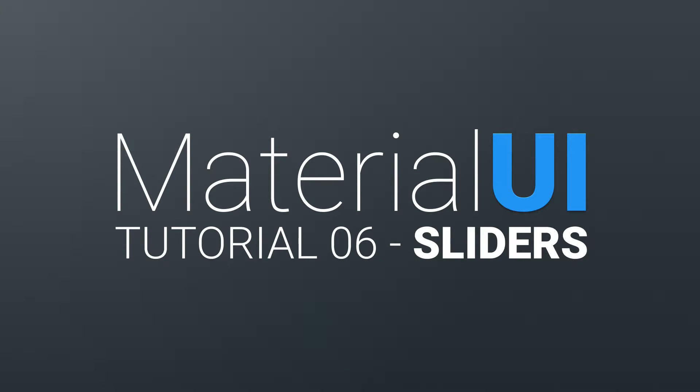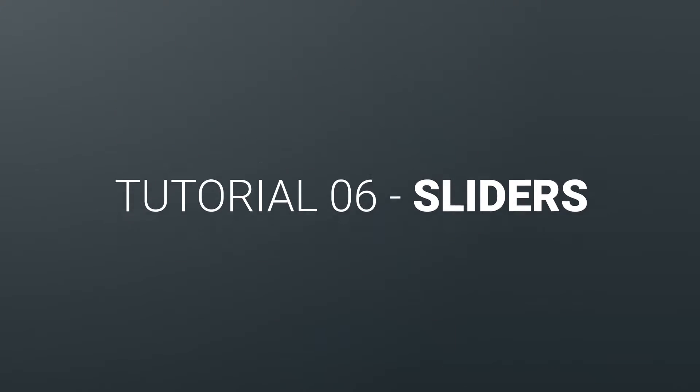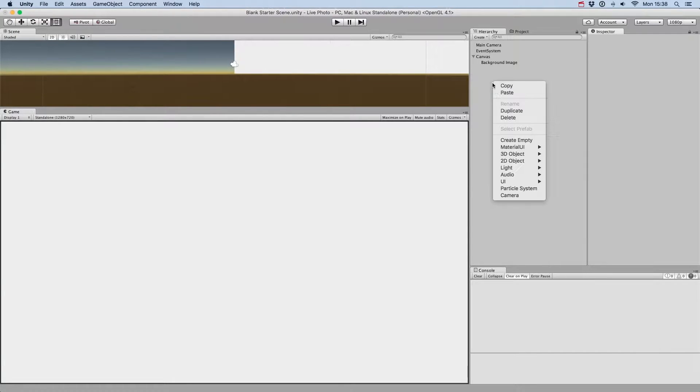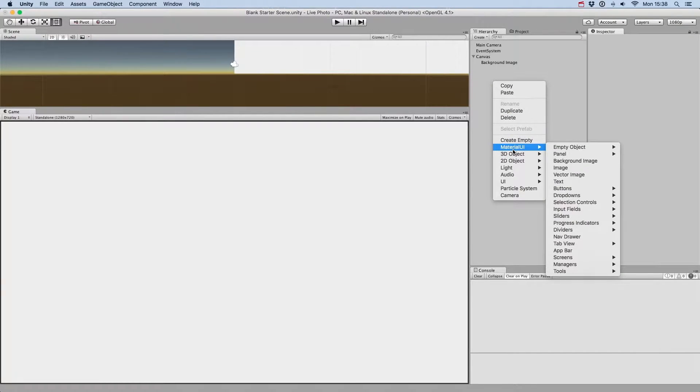Welcome to this tutorial on using sliders with Material UI. To create sliders, you just go to Material UI, Sliders.